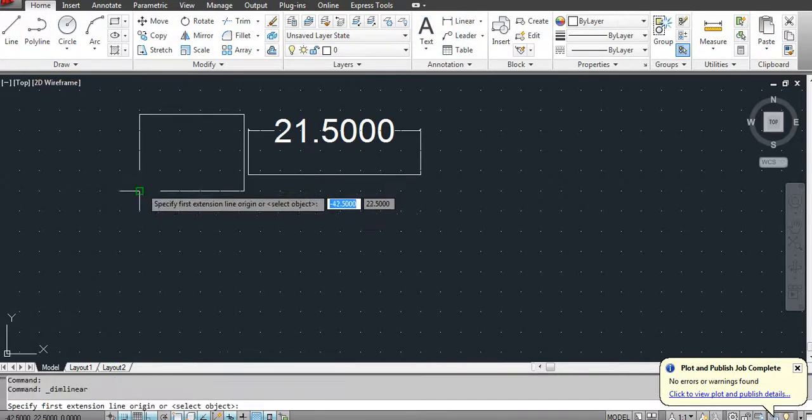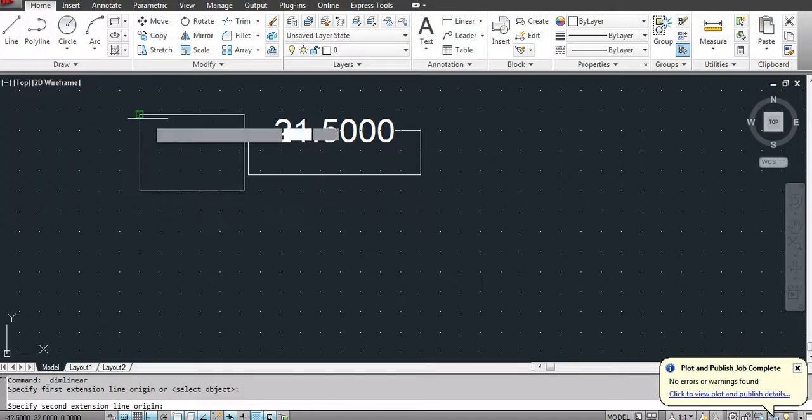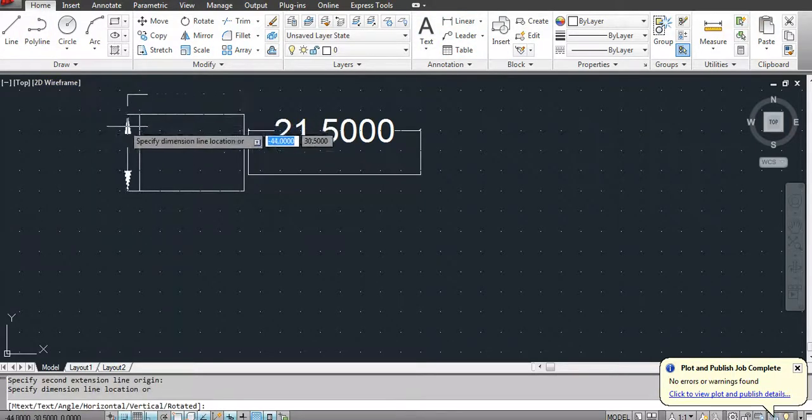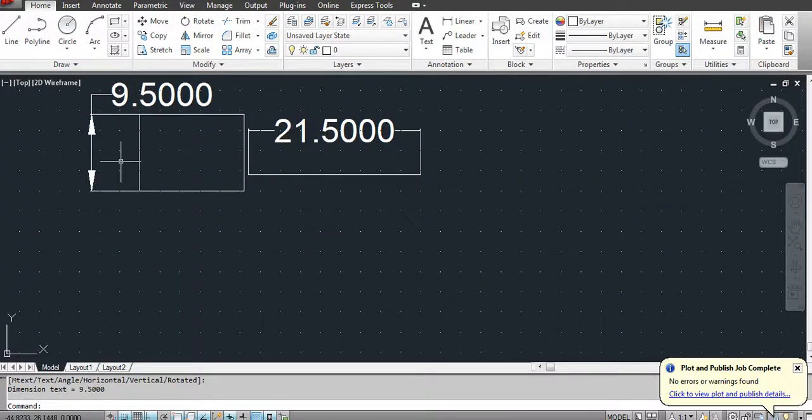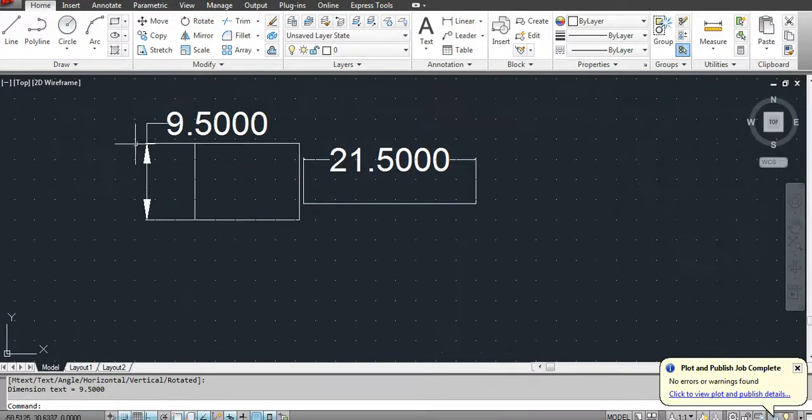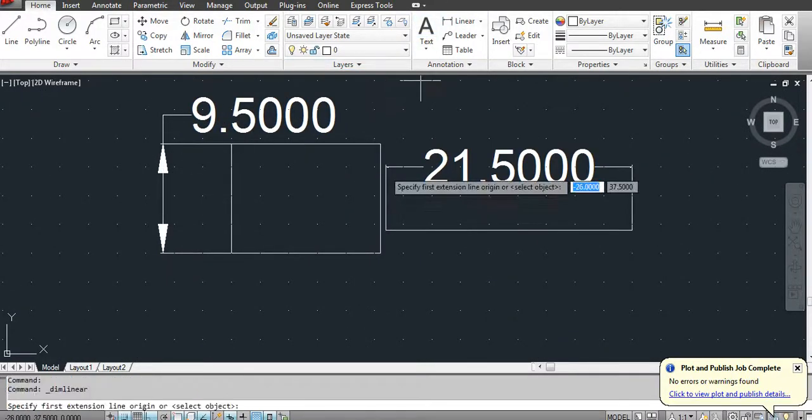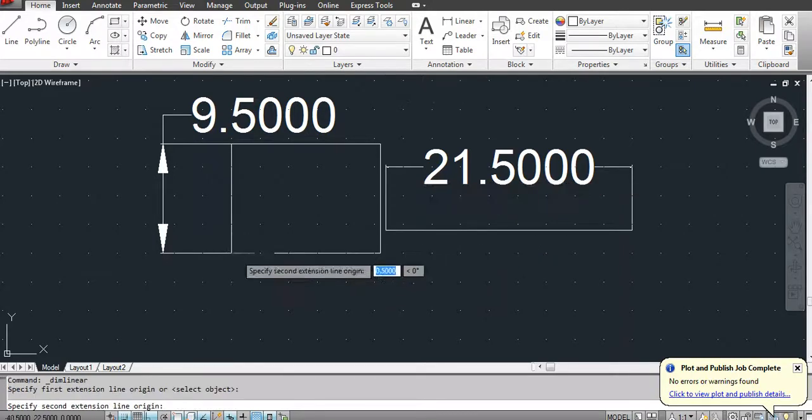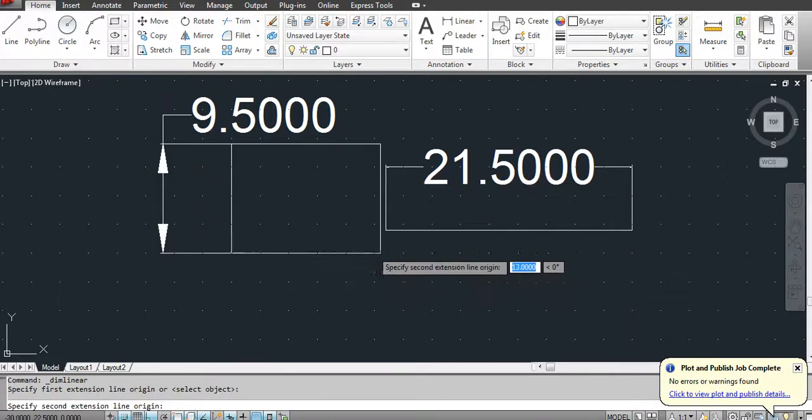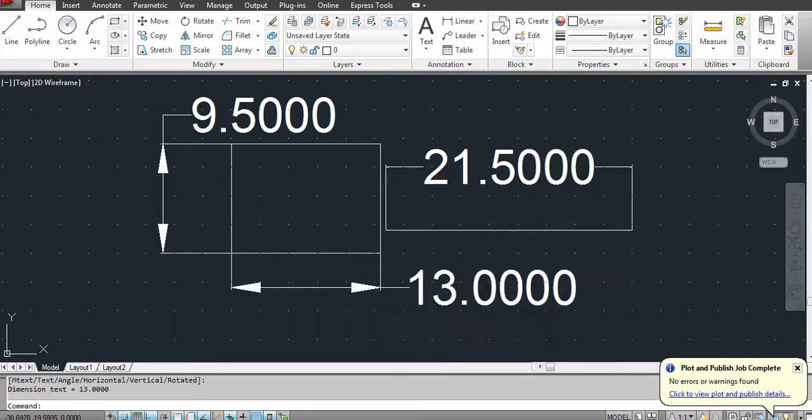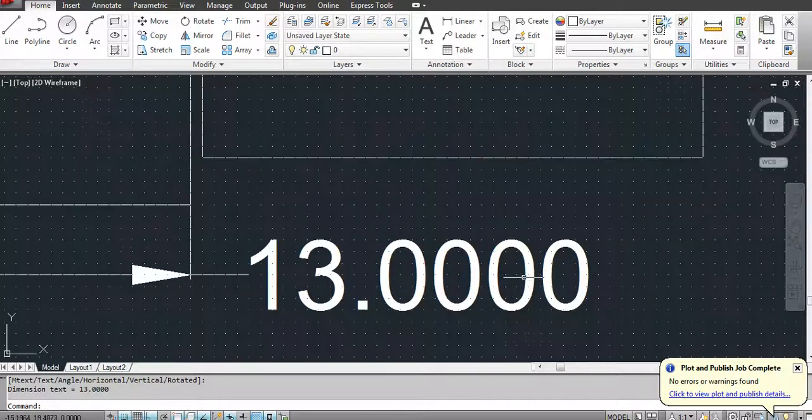Now this is according to the new dimension style. You are seeing here the precision value. Again, you can change it from this. Go to dimension style and modify it.